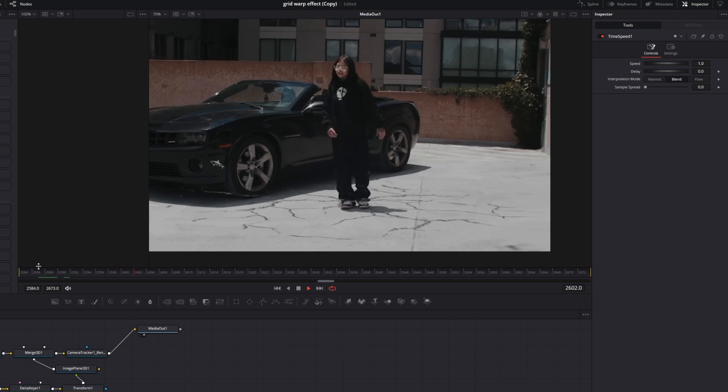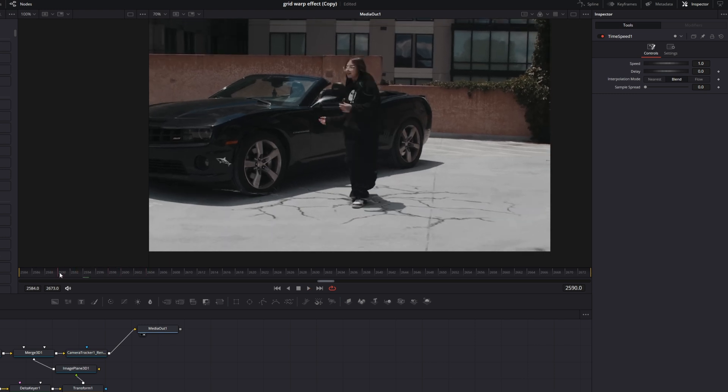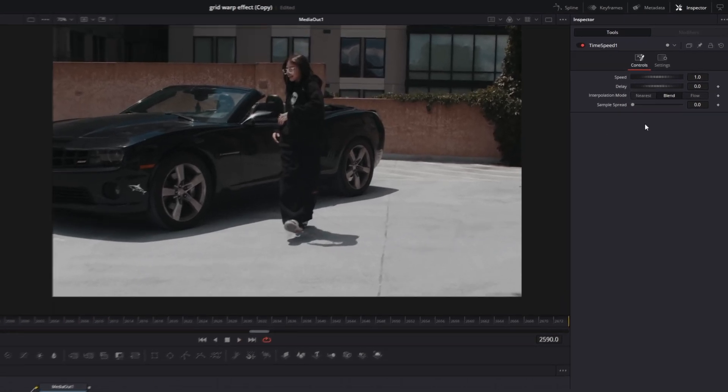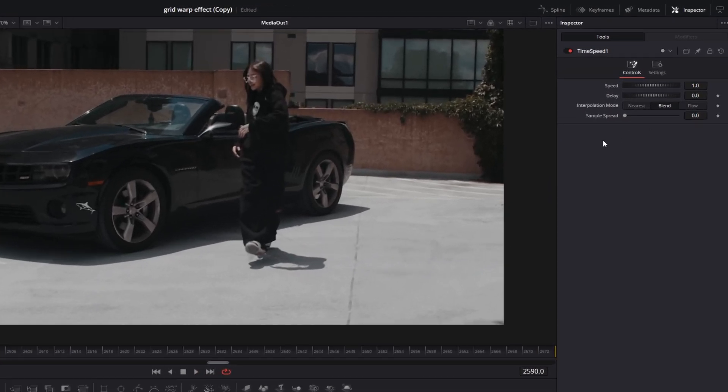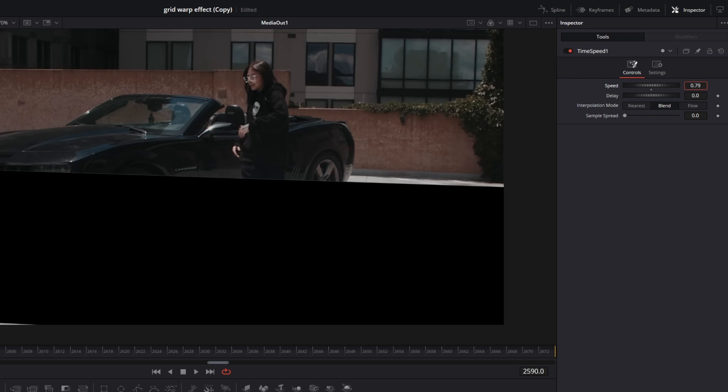So as you can see right here, it's really fast. So I just decrease the speed of our time speed node to about 0.7. And I change the delay so that you can see our animation.